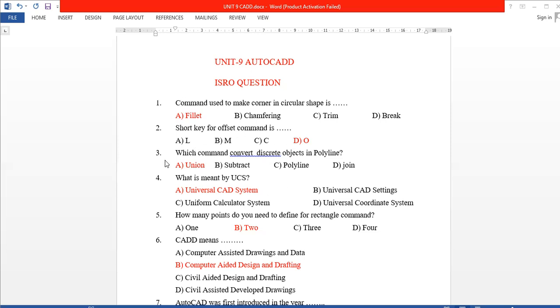Next question: which command converts a discrete object into a polyline? The answer is Union — to convert discrete objects.